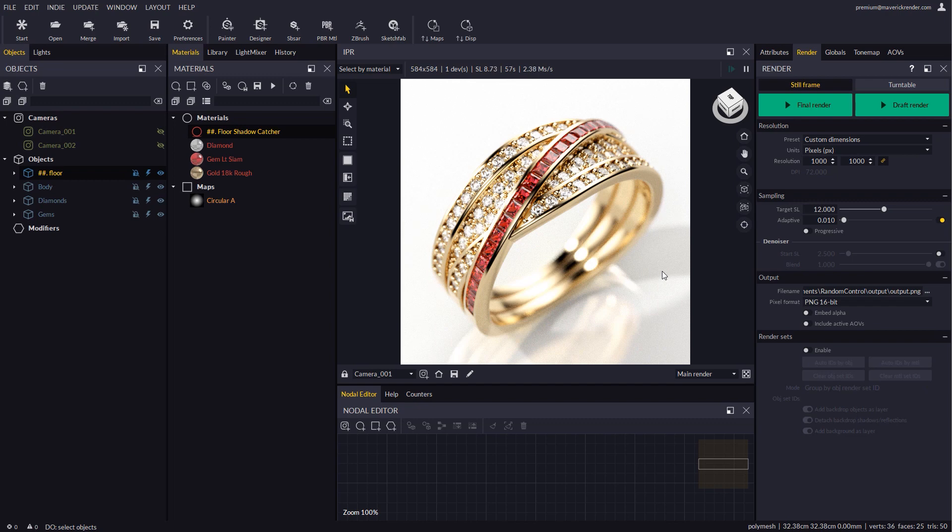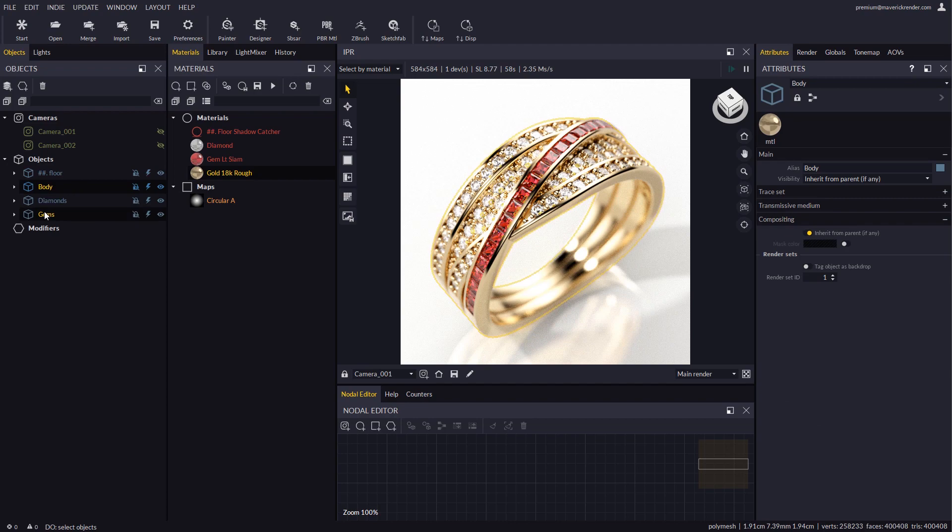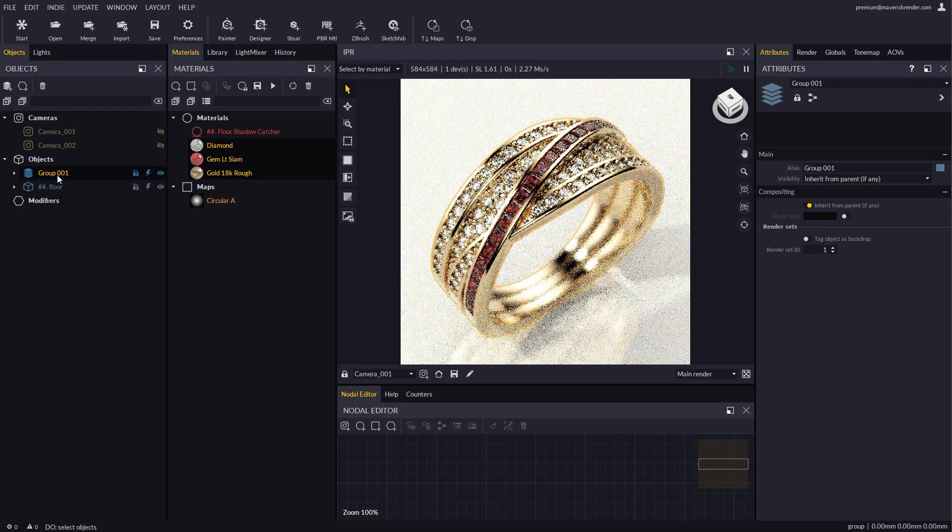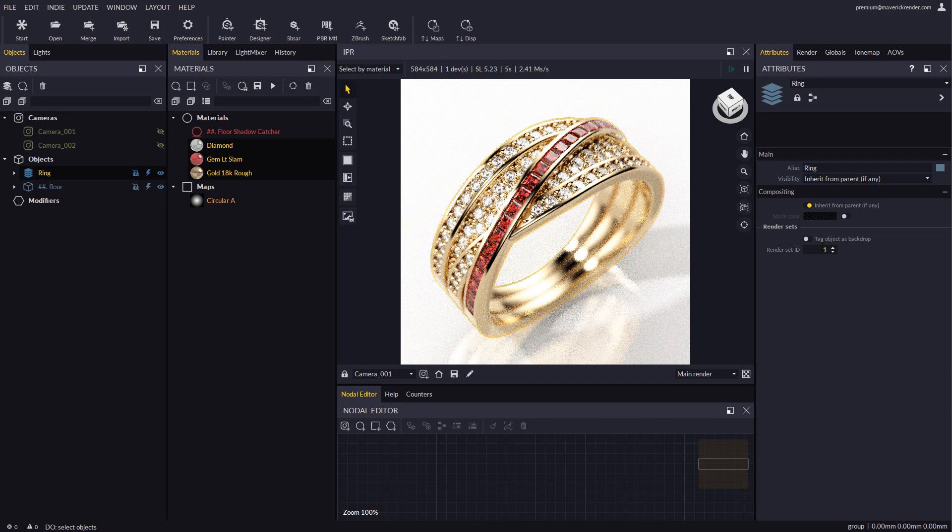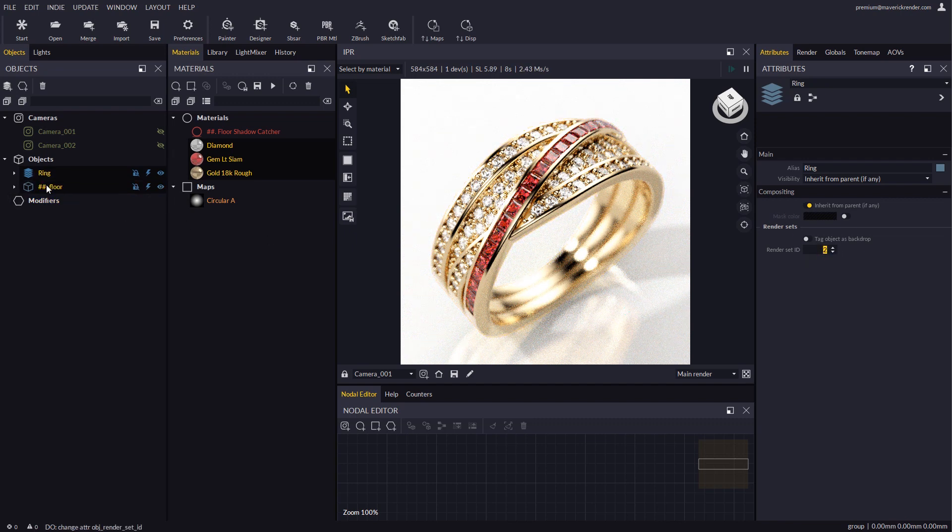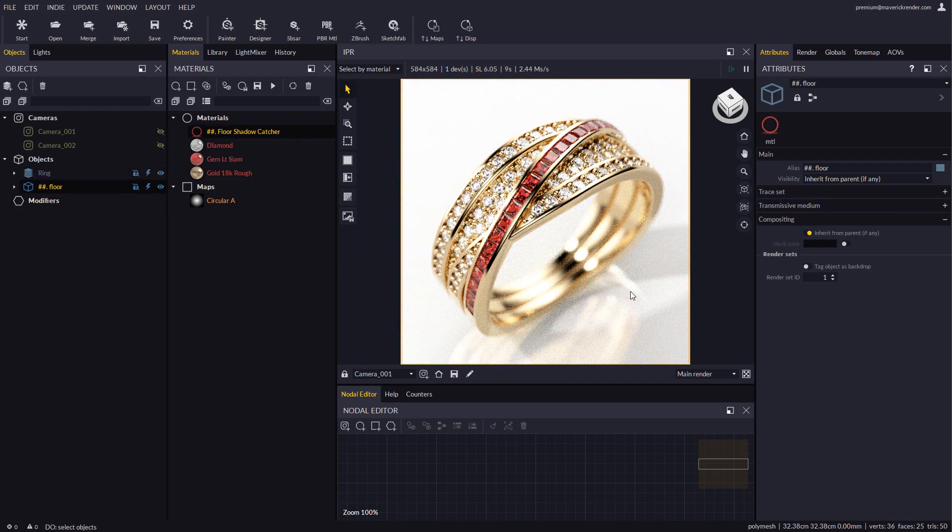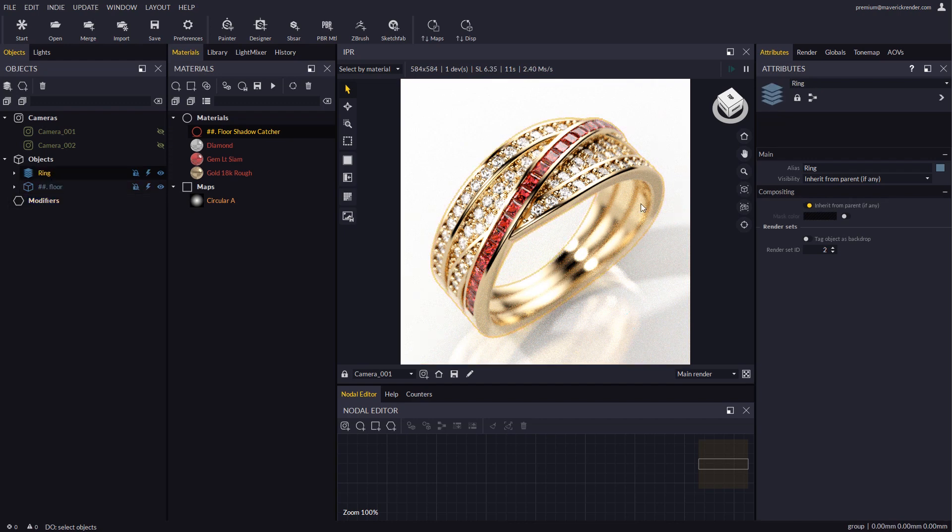Let's nest our ring geometry in a group first. And let's give a render set ID to the newly created group. By doing this, the ring and the floor will have different render set IDs.